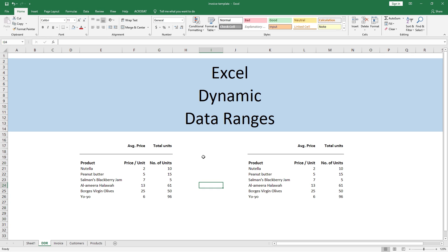Today we are learning about Excel dynamic data ranges — not just simple data ranges, dynamic data ranges. Let's get started.